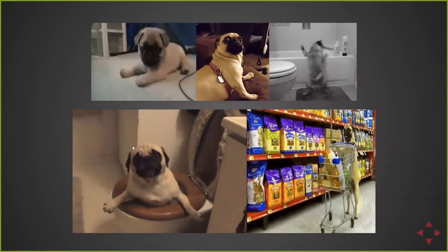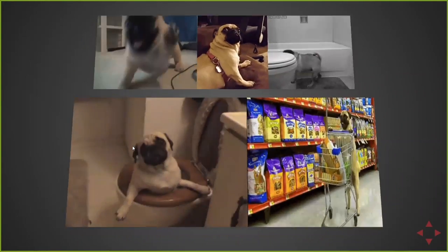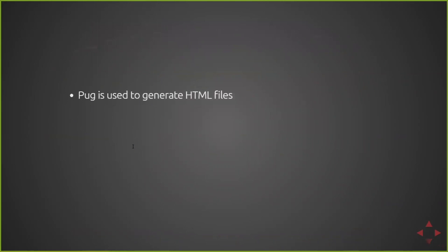This used to be formerly called Jade, and yes, it's now called Pug. They got sued and had to change the name. So now that that's out of our system...